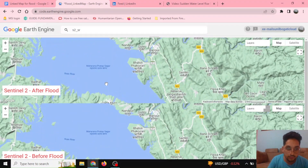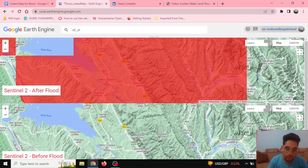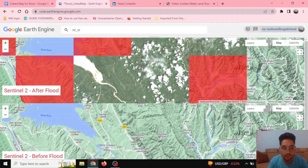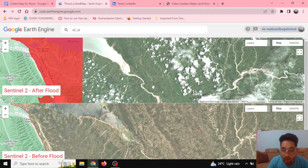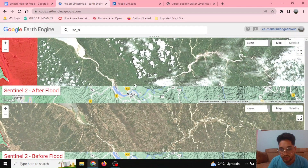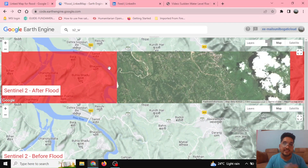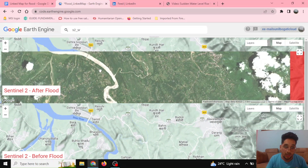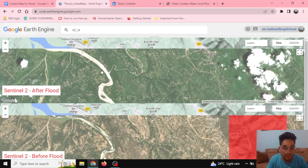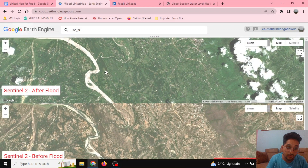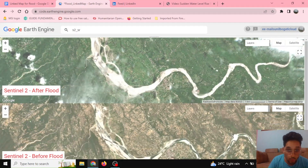If I zoom in I can see the difference — it will take some time to load. In the background you can see the terrain map, and the clouds are quite obvious during the flood event. This kind of map is very important not just for seeing differences in a flood event, but also for seeing differences in land cover changes.